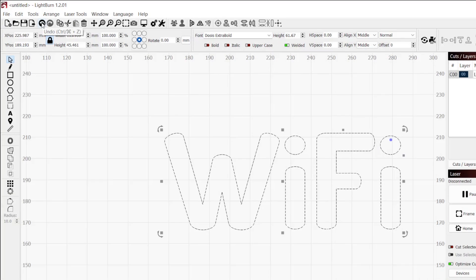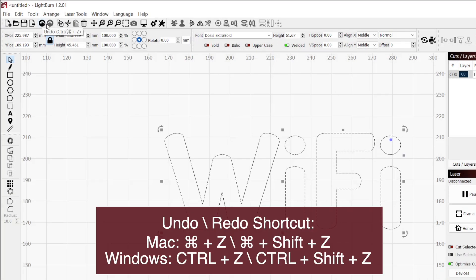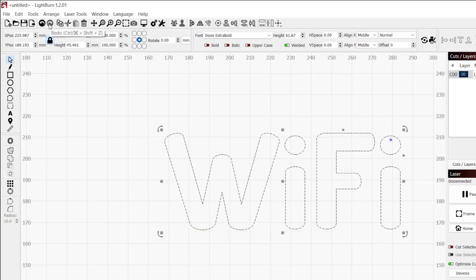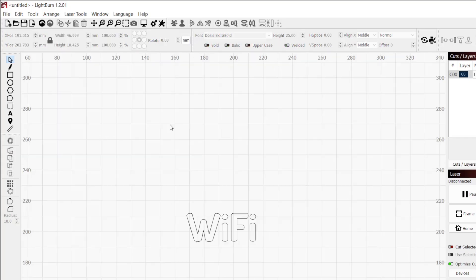If you make a mistake, there are undo and redo arrows in the top toolbar. There is no limit to how far back or forward you can go unless you close Lightburn or create a new file.